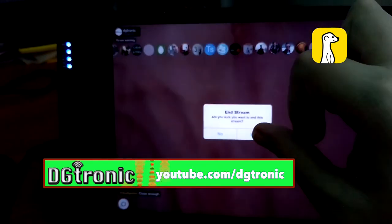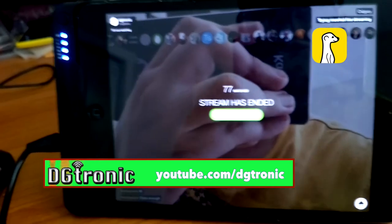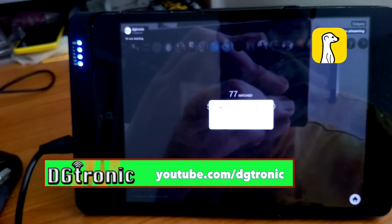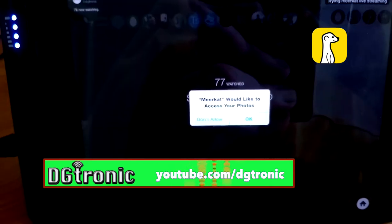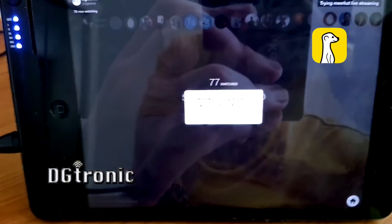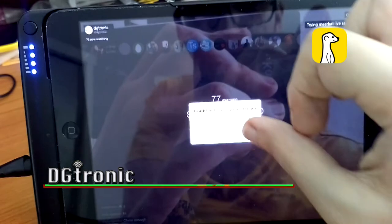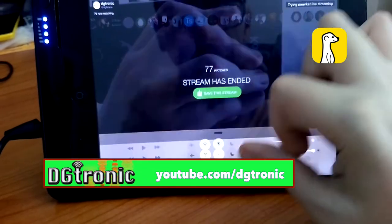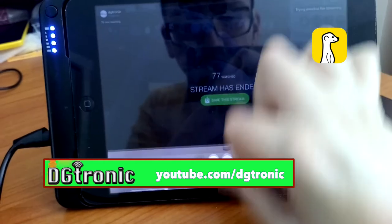Stream has ended. It's asking if I want to save this stream. No, let's not save it to my iPad — it says it wants to save it to my pictures. No, that's okay, let's not save it.